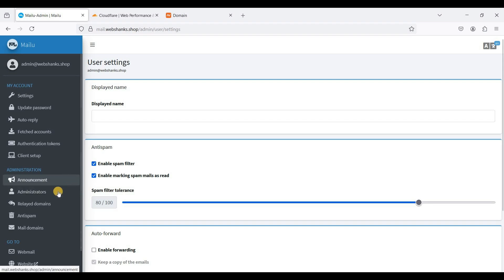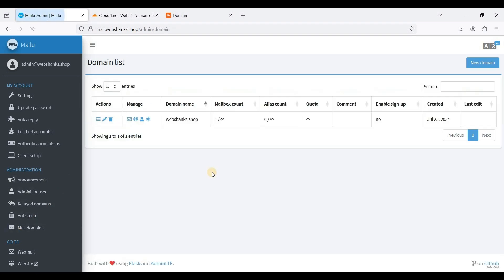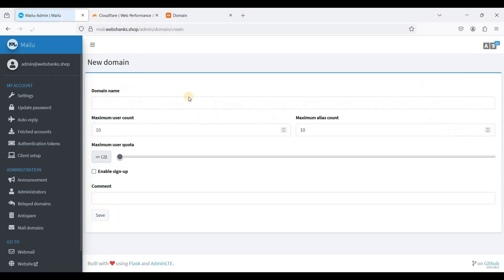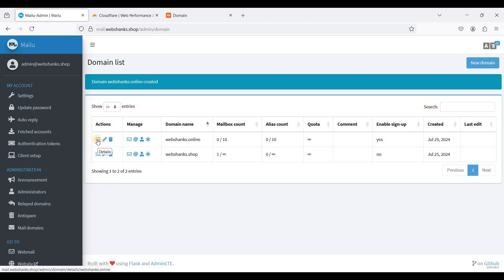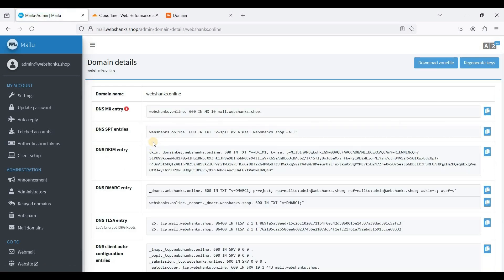First, we'll add a new domain. Go to Mail Domains and click New Domain. We'll add webshanks.online. You can set the maximum user and alias count — I'll just use unlimited. You can also enable sign-up if you want users to sign up using this domain. Click Save. Now click the list icon here, and we have this set of DNS entries.